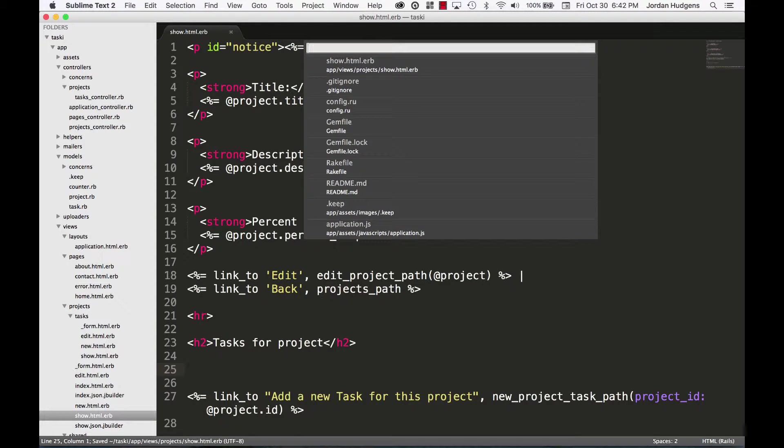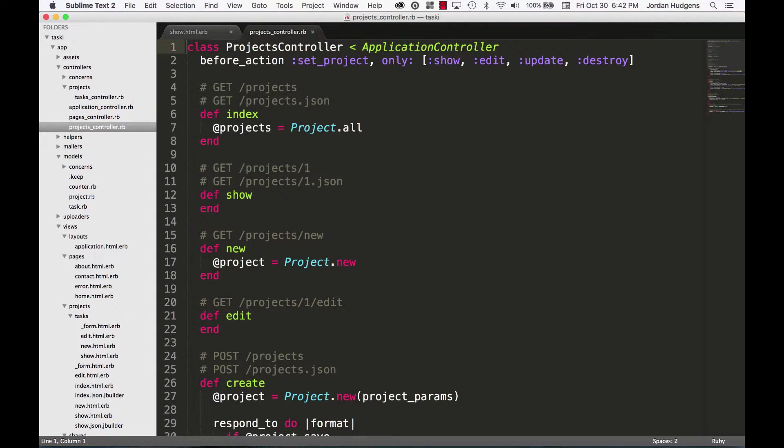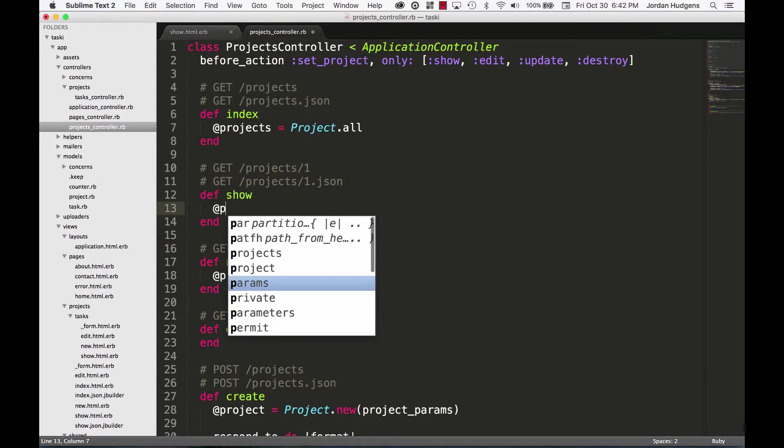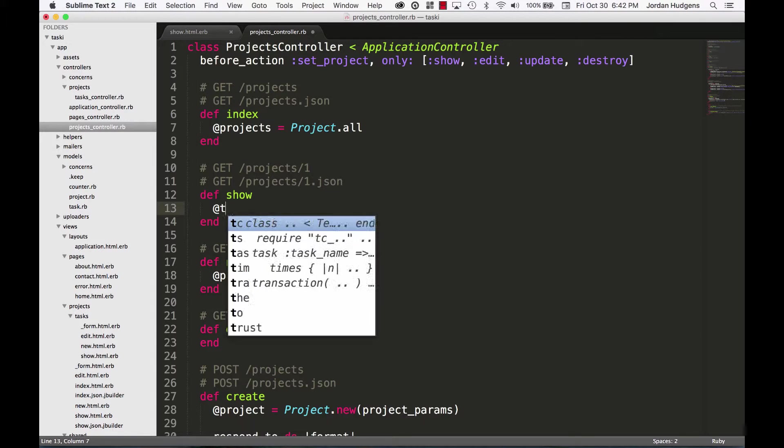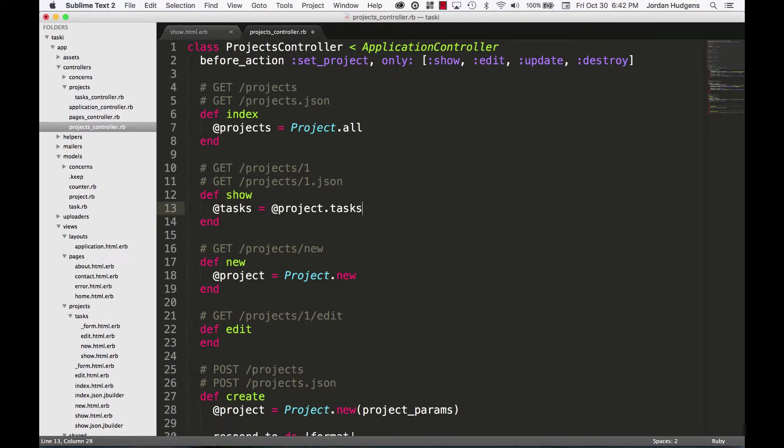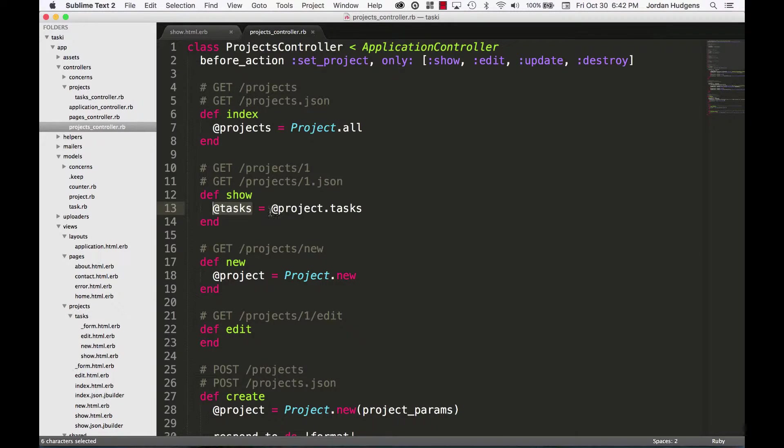So I'm going to open up the projects controller and this is the show page. We already have access because of before_action to project, so I'm going to say @tasks and put an instance variable here and say project.tasks. So what this is going to do is store all of this in an instance variable called tasks, and it's going to find the project and then find all of the tasks associated with that project.